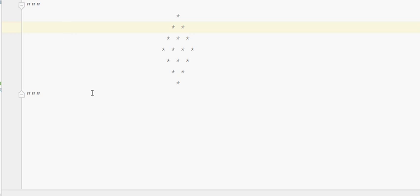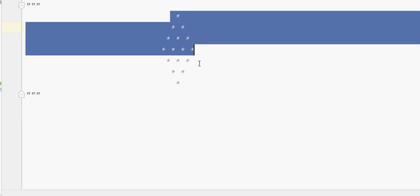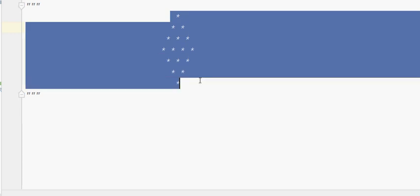Hi friends, welcome to Sanatex Pat. In this video, you can print this diamond-type pattern in Python. We can print it very easily.